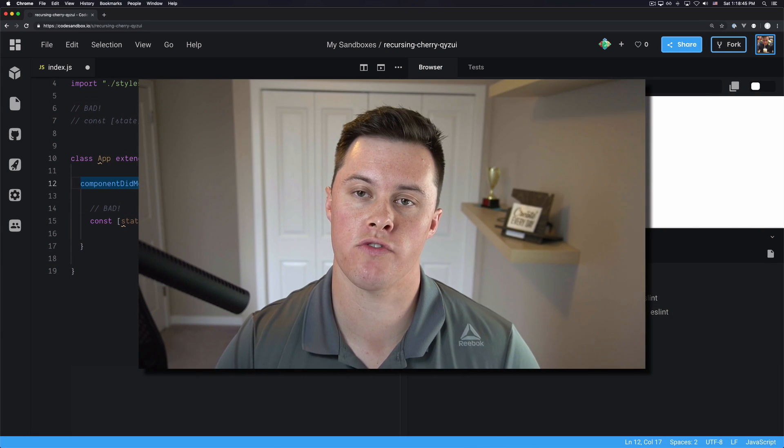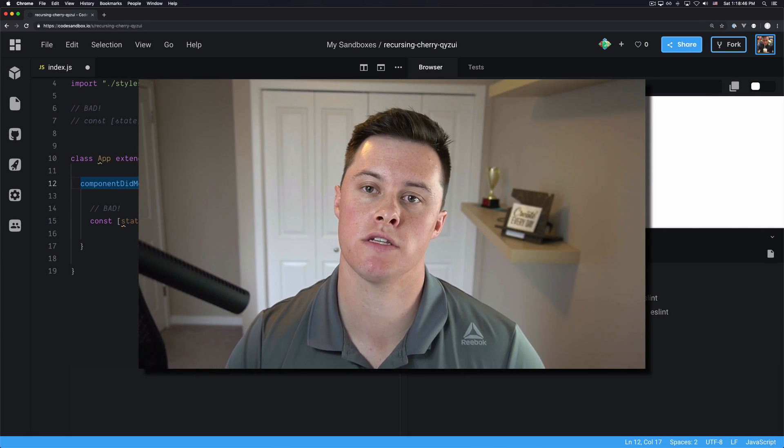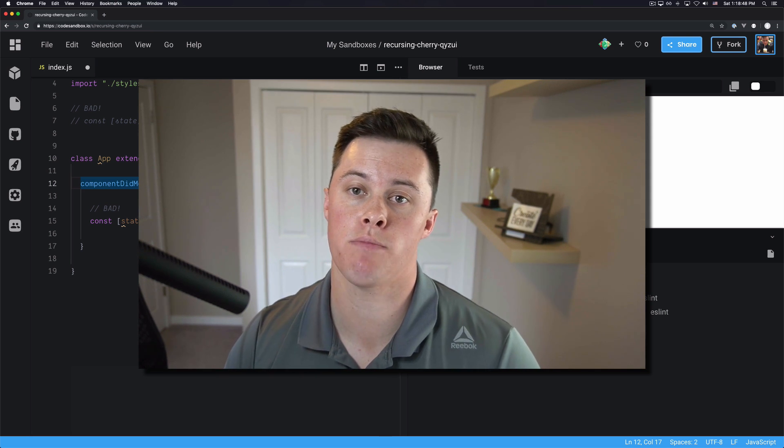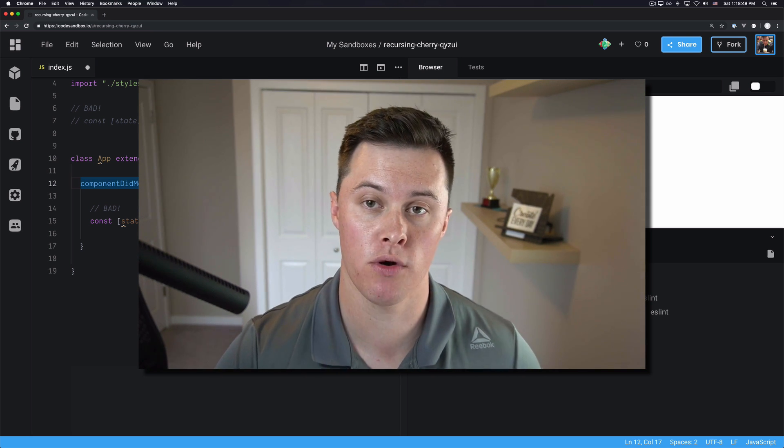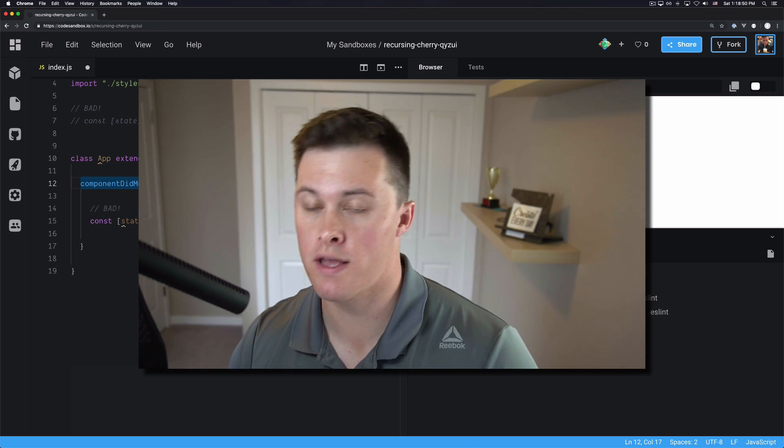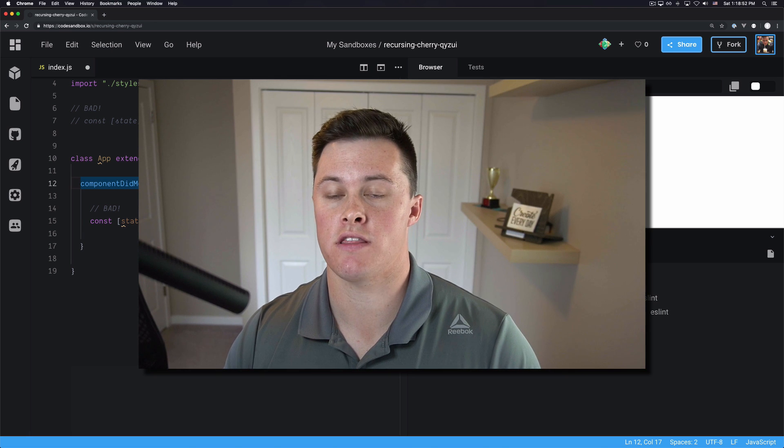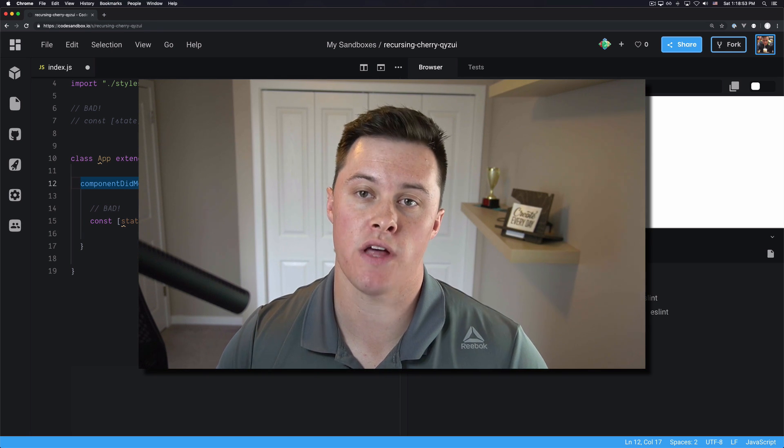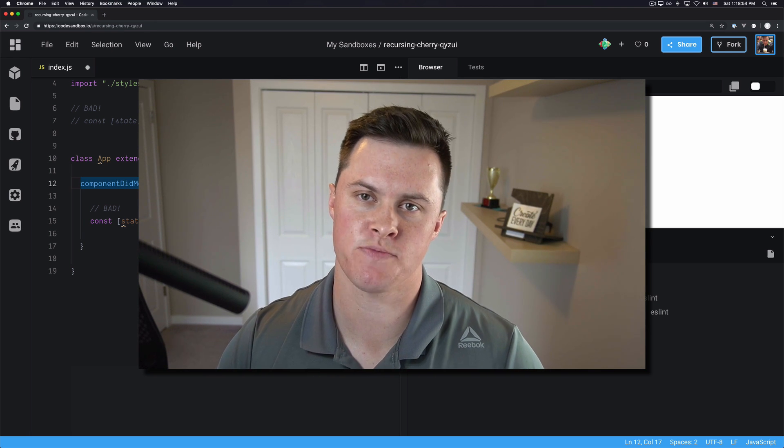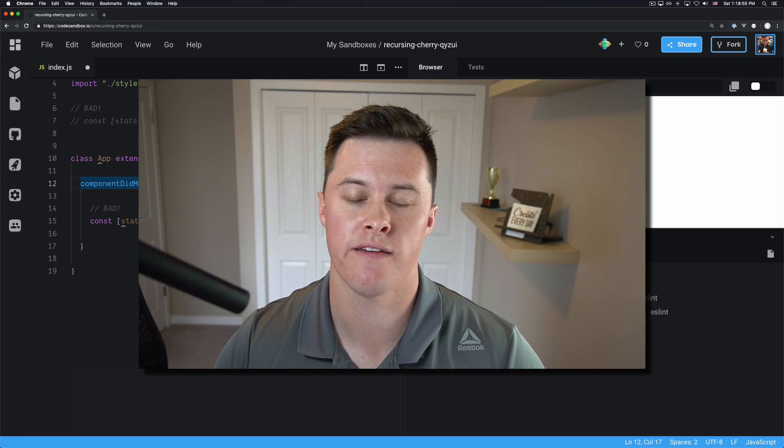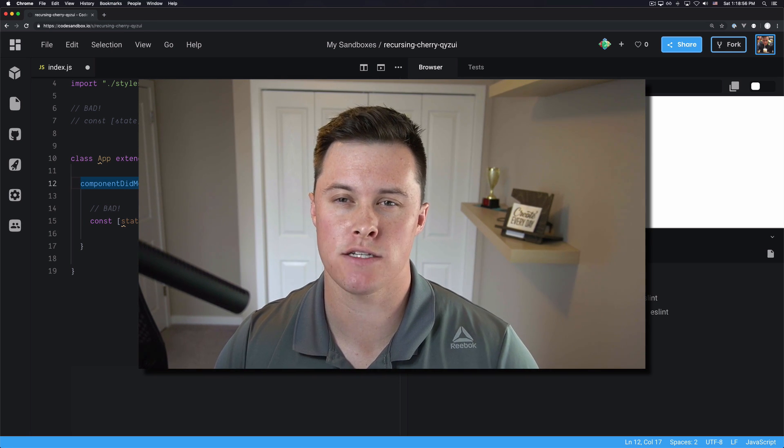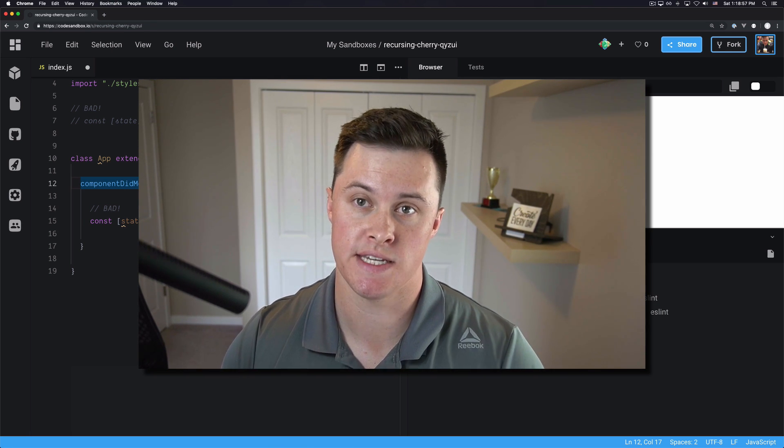So those are the four reasons why you may run into the hooks can only be called inside the body of a function component warning when using React hooks. If you liked the video, please leave a like on the video, subscribe to the channel, and follow me on Twitter at Owen Conti. See you next time.